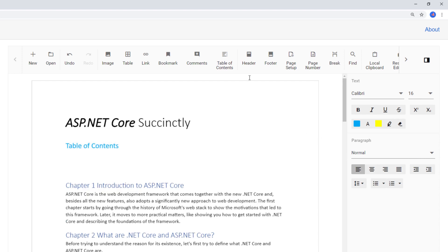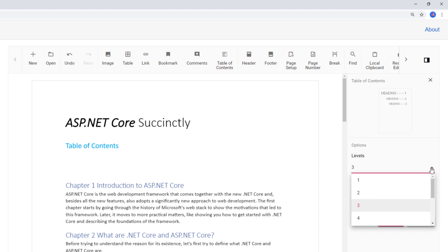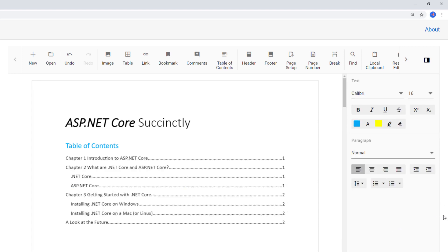Then I click the Table of Contents button to automatically add a table of contents to the document. I can choose the header levels to be included, whether to show page numbers, right-align those page numbers, and use hyperlinks to navigate to the respective pages. I click the button and you can see the table of contents in the document.